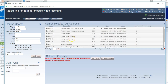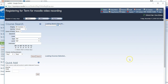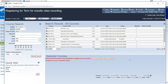This screen will show you the options for classes that you are able to choose from. To see additional classes, you can click on next. To choose the classes that you would like to register for, you will click the plus sign next to the course.